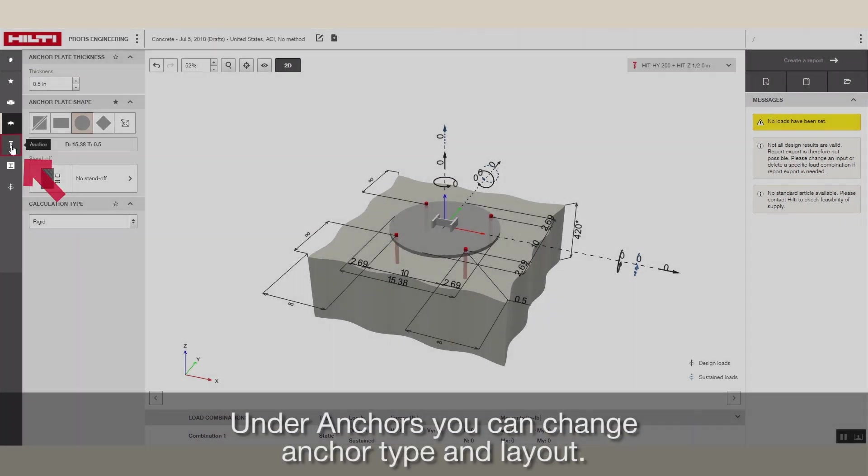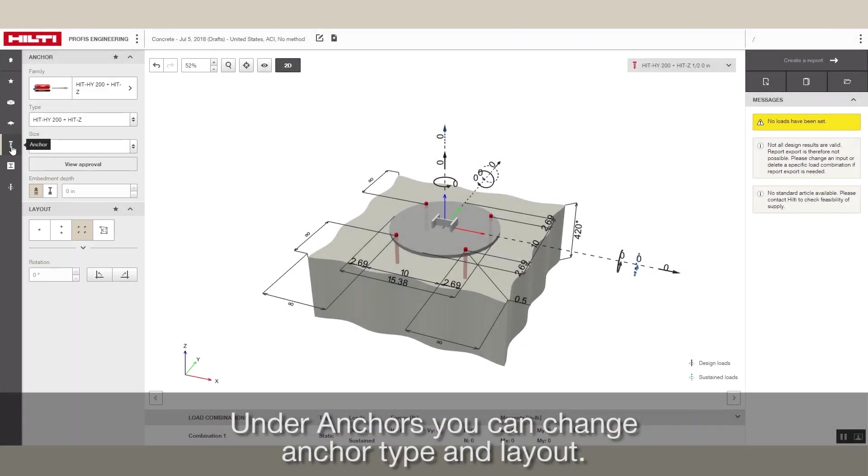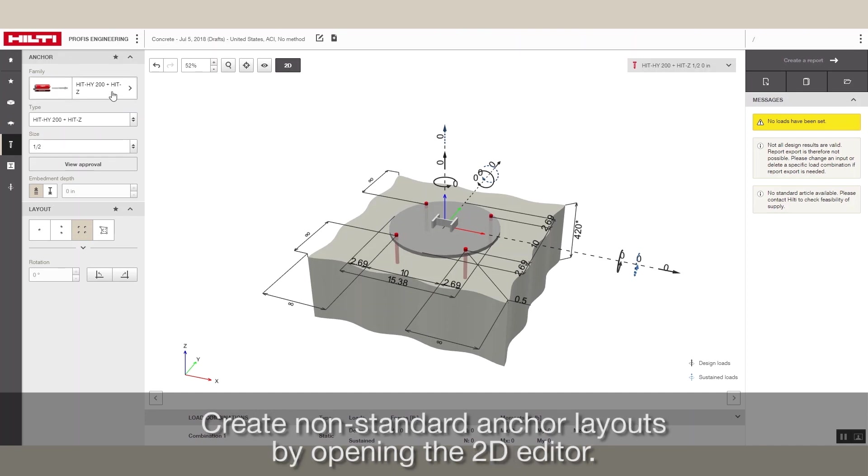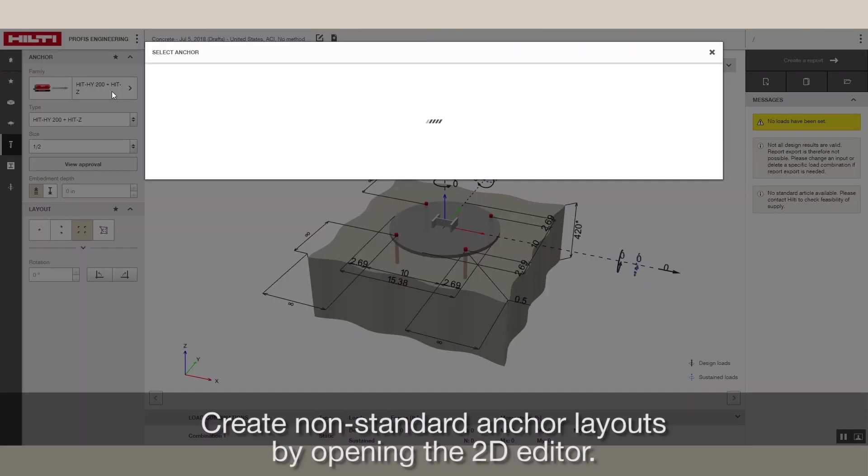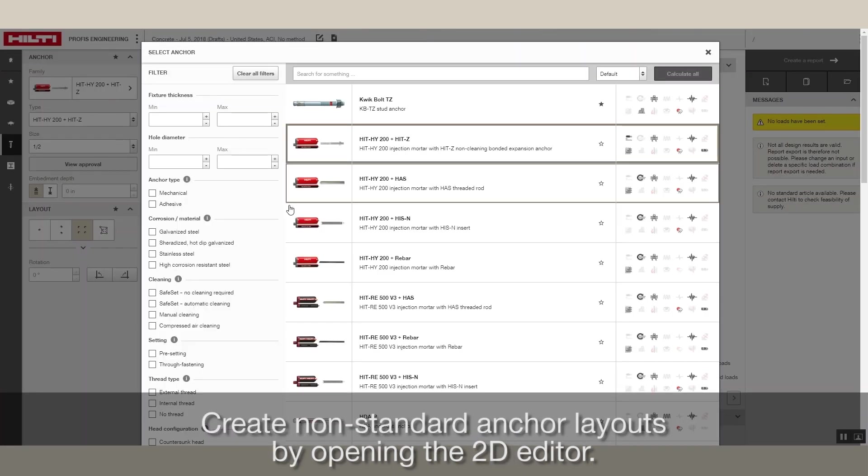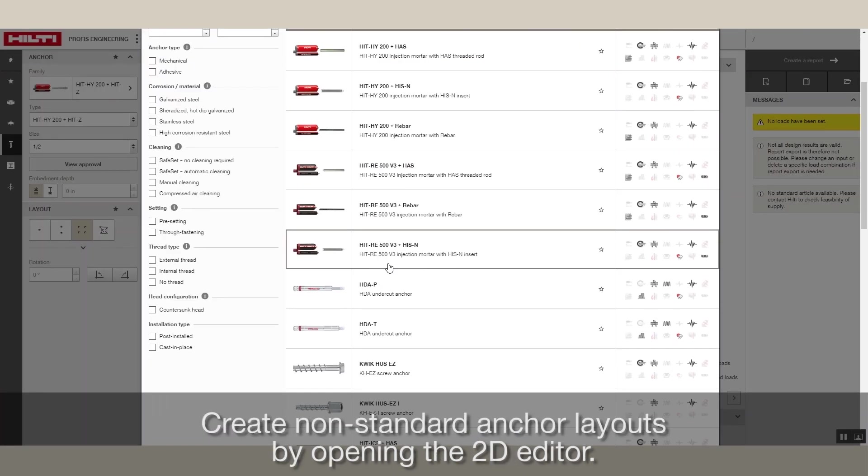Under Anchors, you can change anchor type and layout. Create non-standard anchor layouts by opening the 2D Editor.